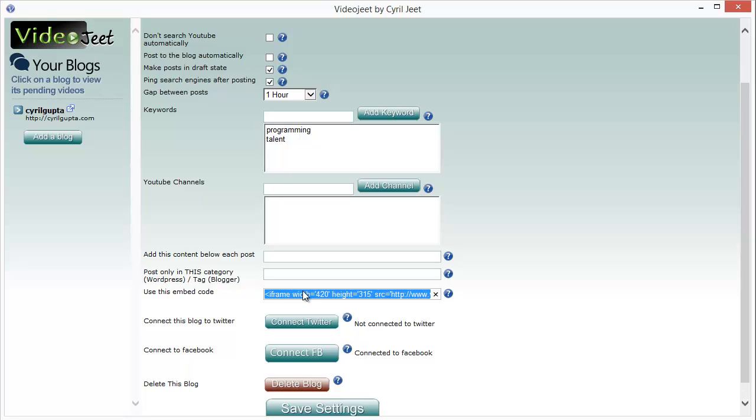So basically it's very flexible. It makes it very easy to set up the kind of video blog that you want the way you want it.